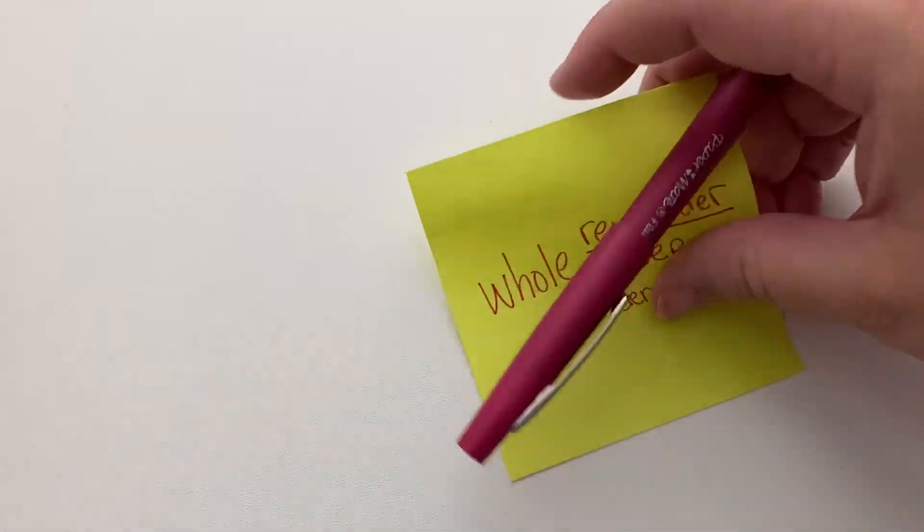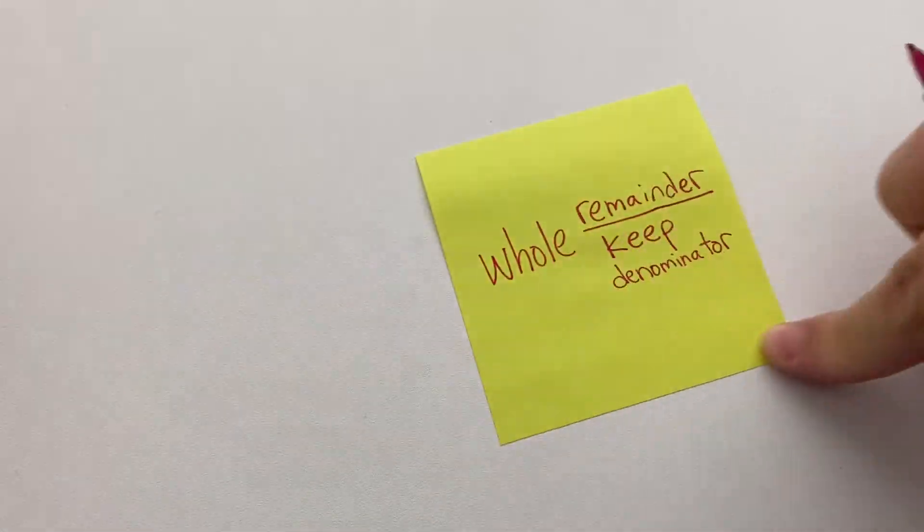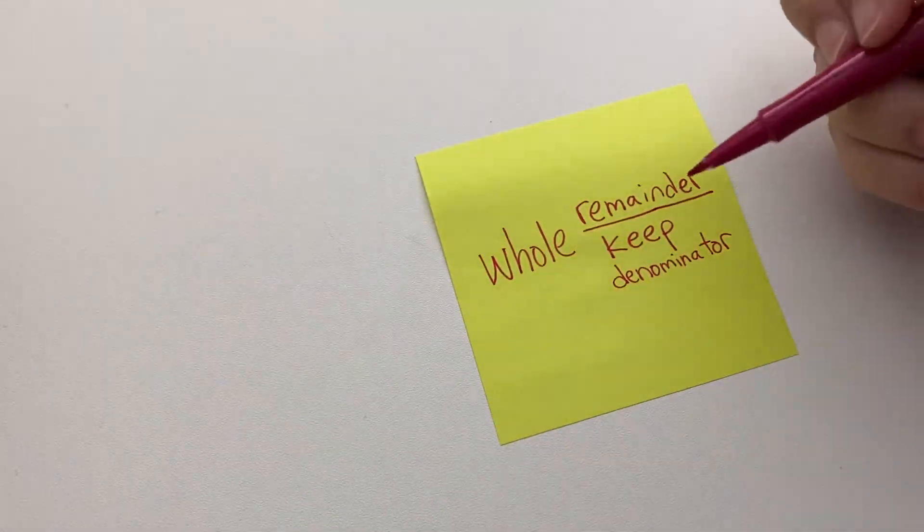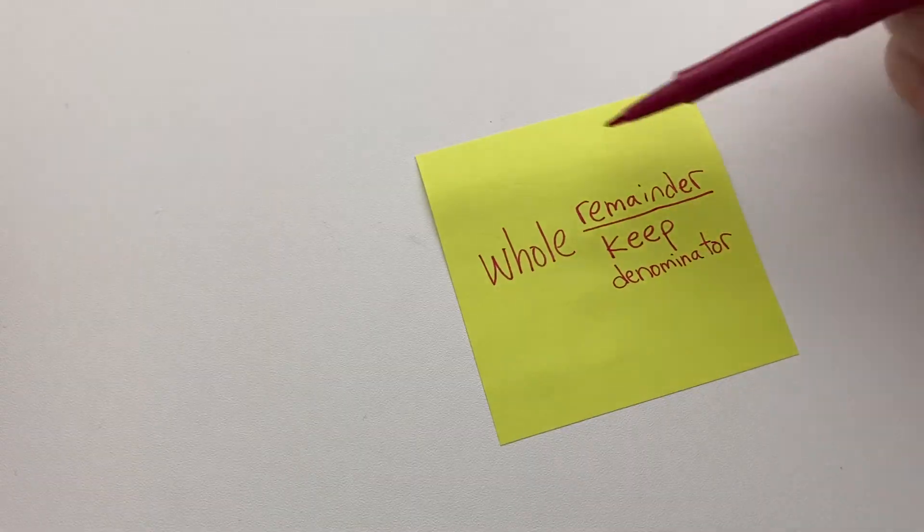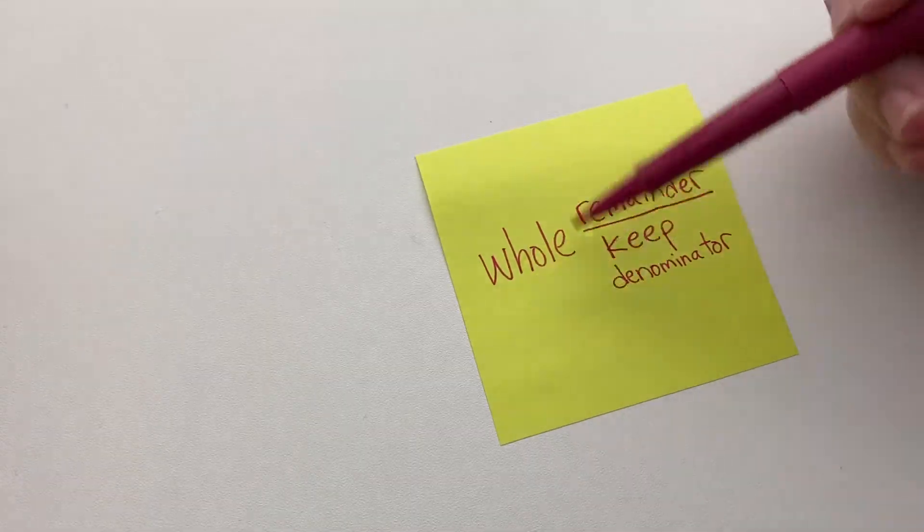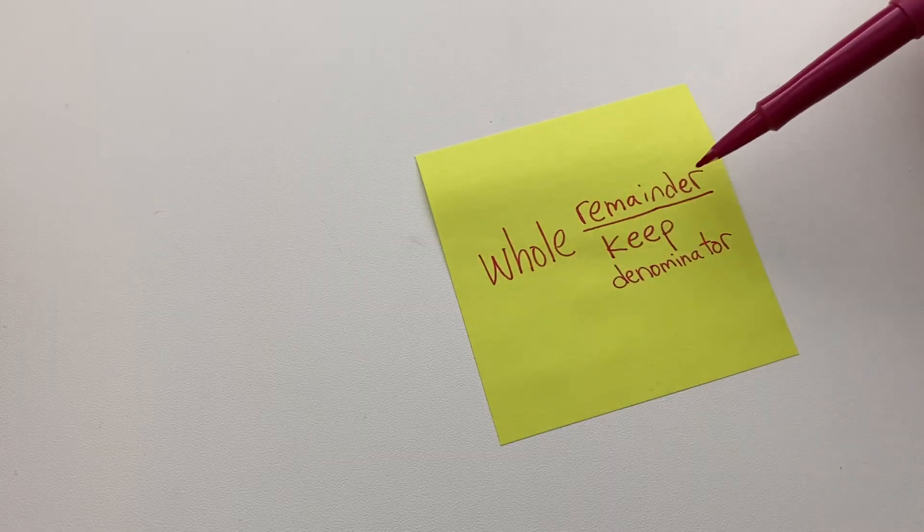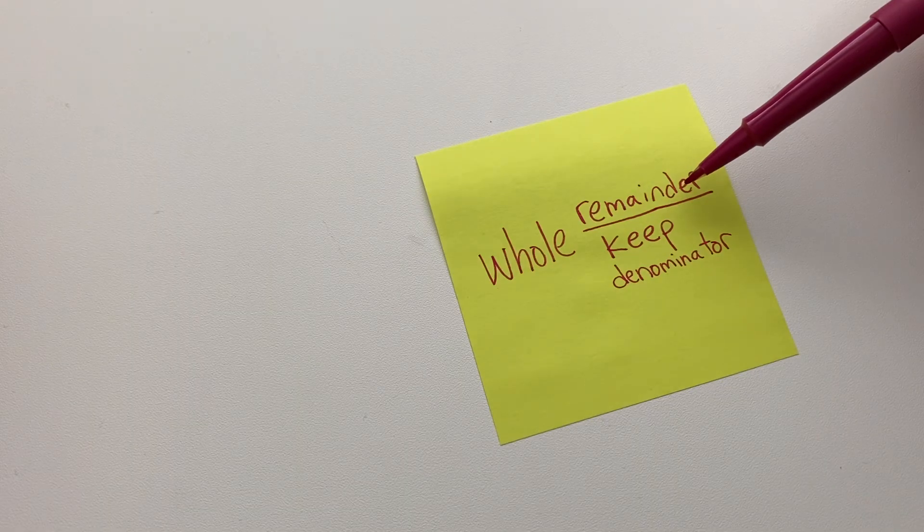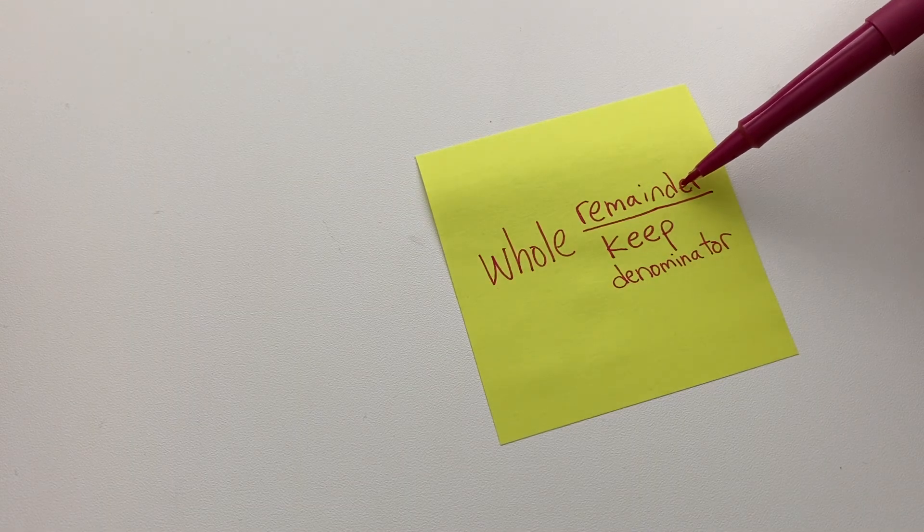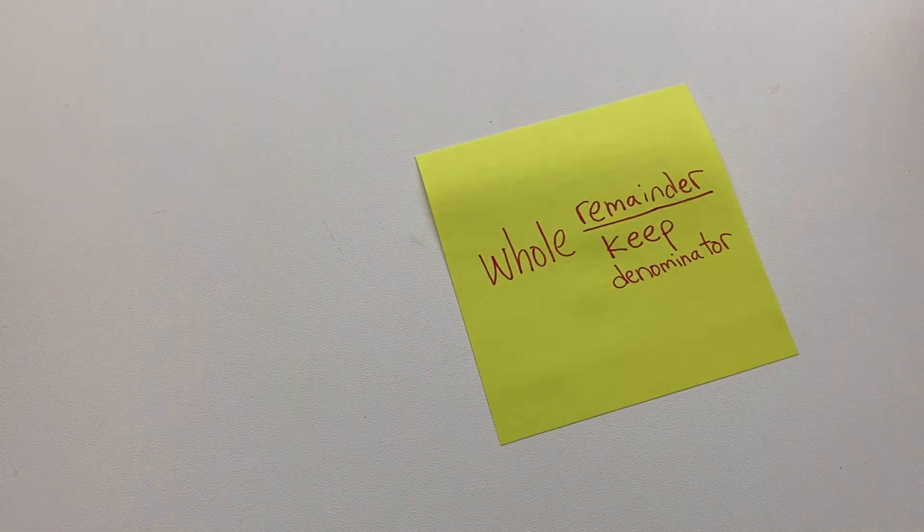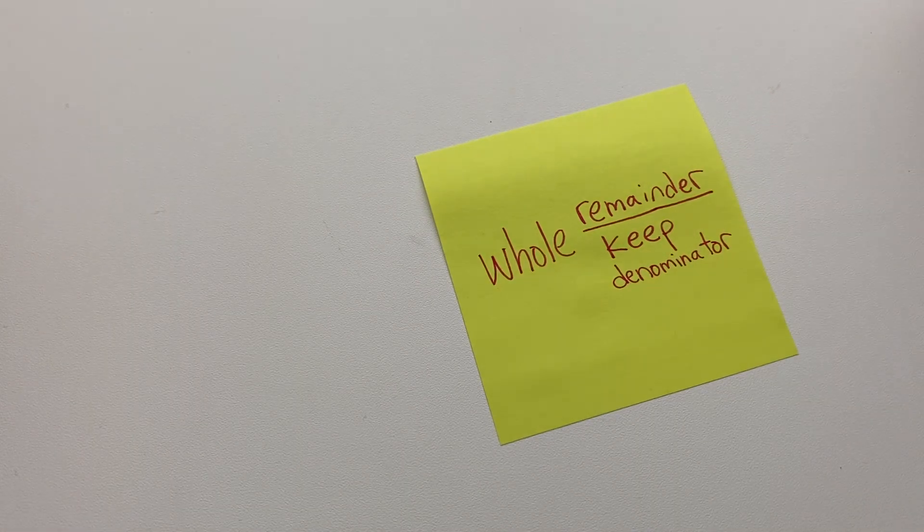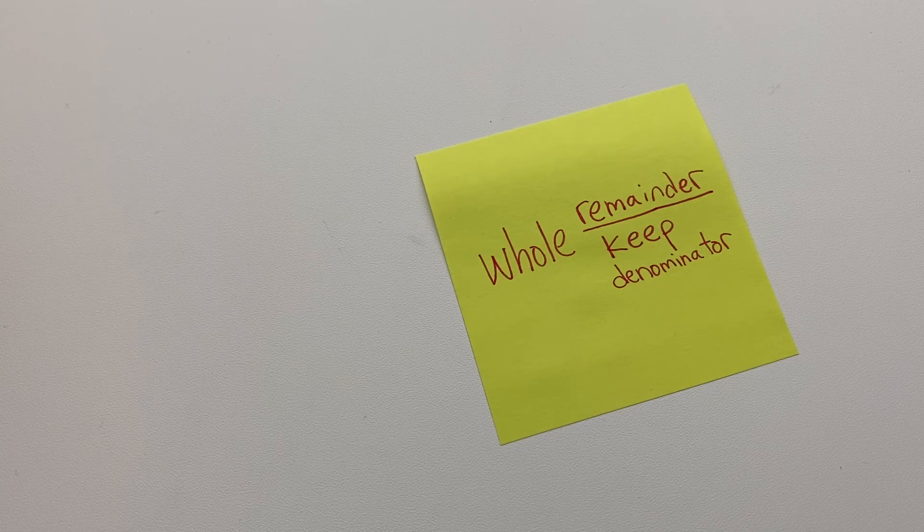Okay, so just to recap: you'll divide the numerator by the denominator. Whatever the whole number is will go over to the side. The remainder goes on the top, the numerator of the fraction, and you keep the denominator. Okay, good luck, and we'll talk to you tomorrow. Bye.